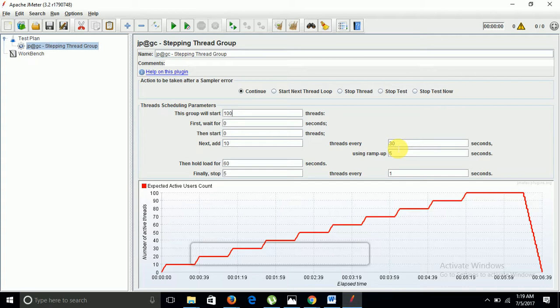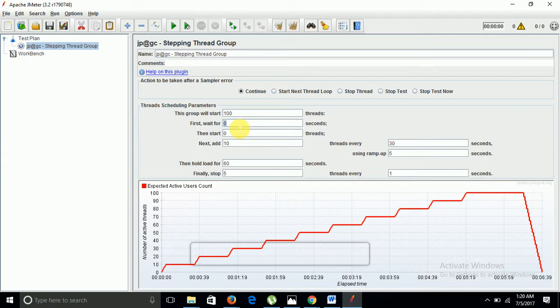There are certain parameters like this group will start with 100 threads. Total number of threads will be 100 here. First wait for zero seconds. When you click on the next site, JMeter will wait for the number of seconds provided here, then it will start to put load from the users. For example, I am putting 10 seconds here.